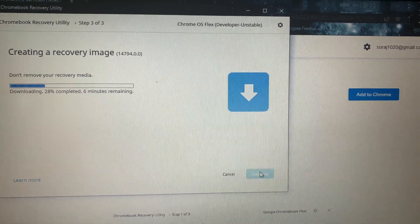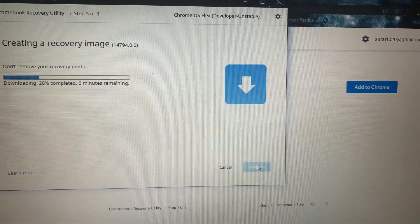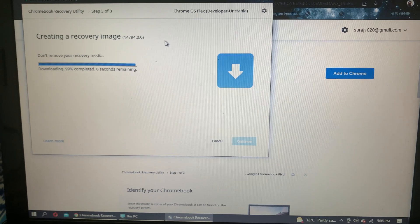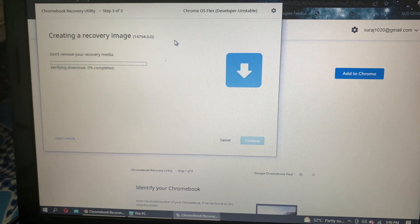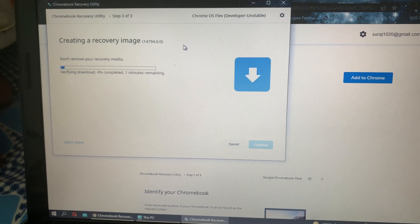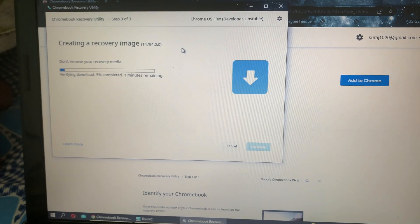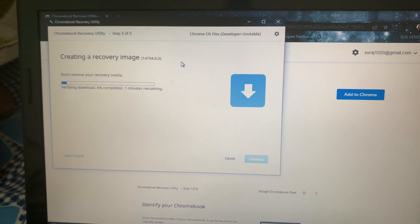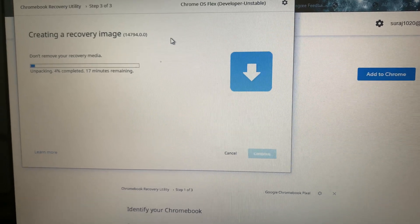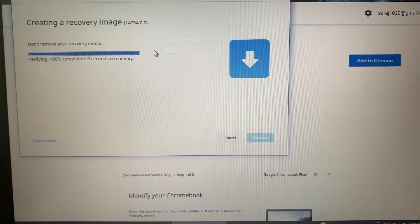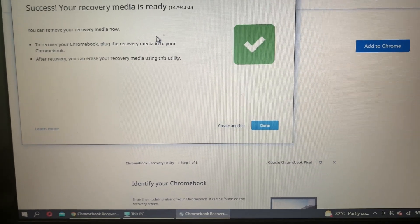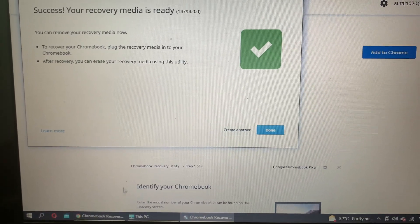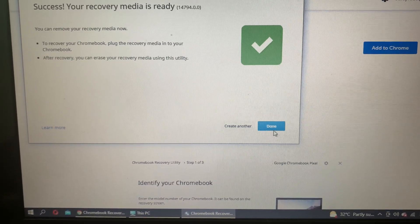So now the recovery image is created. It's just six seconds, it's completed now. Once this is done, we go on to the next step. So now 100 percent is completed and then we get this success message: Your recovery media is ready. We click on Done.